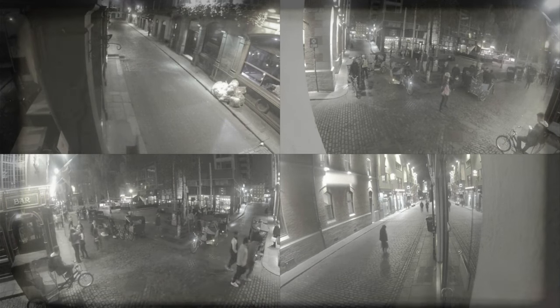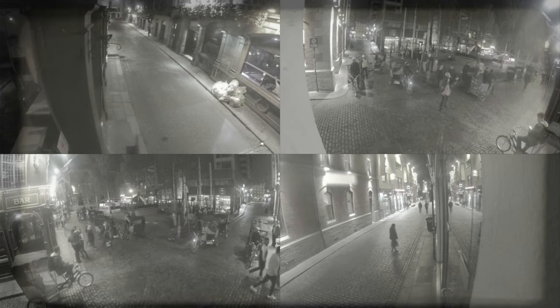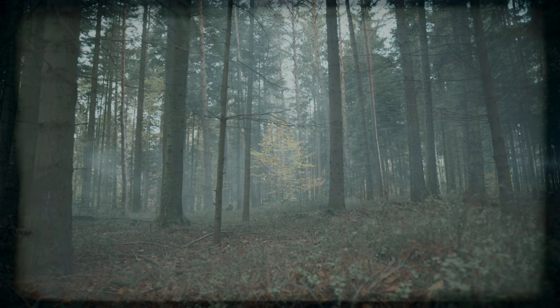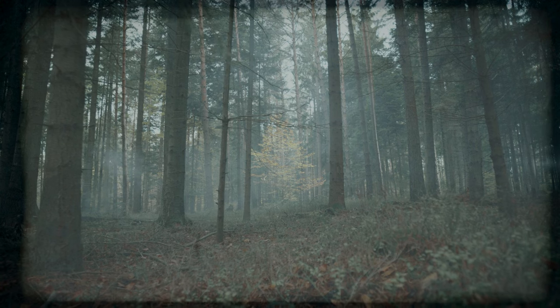As dawn broke, casting light on the disarray left by the intruders, I realized that my fight was just beginning, but with the evidence I had secured, I was no longer defenseless. I had something they feared, the truth.